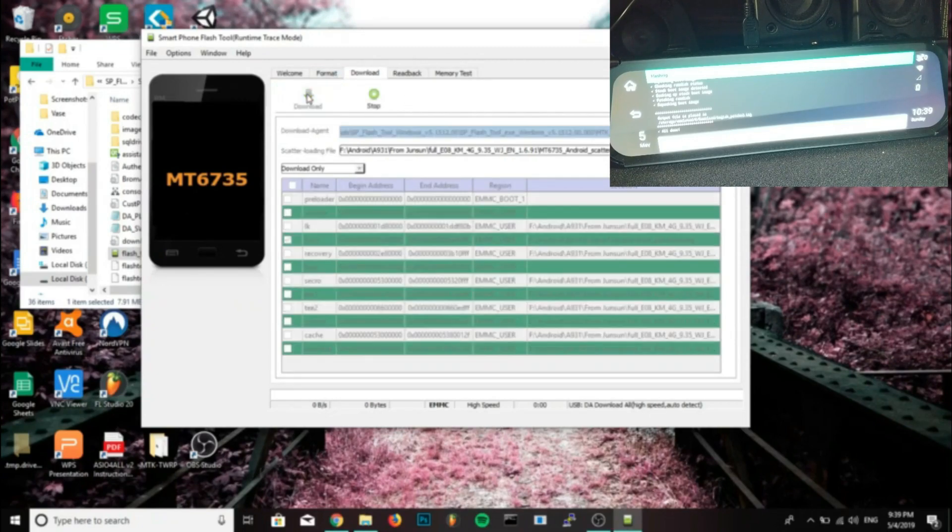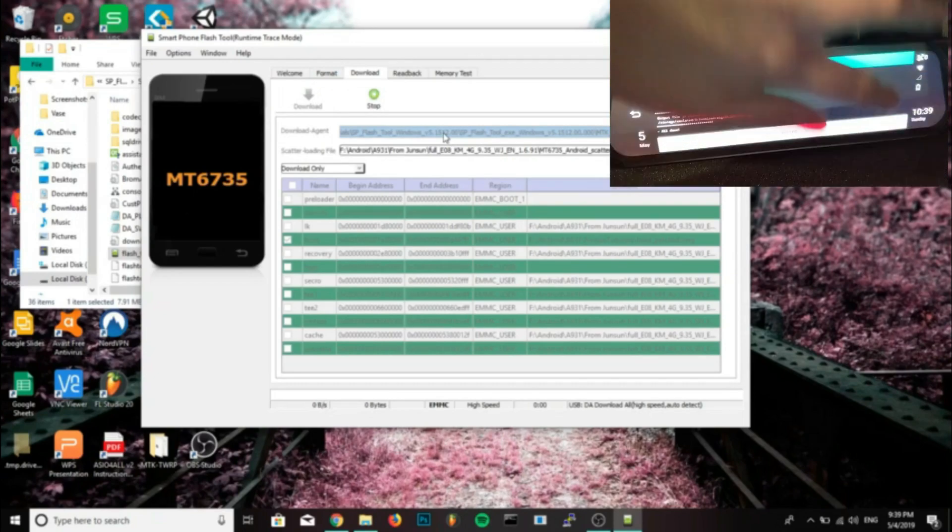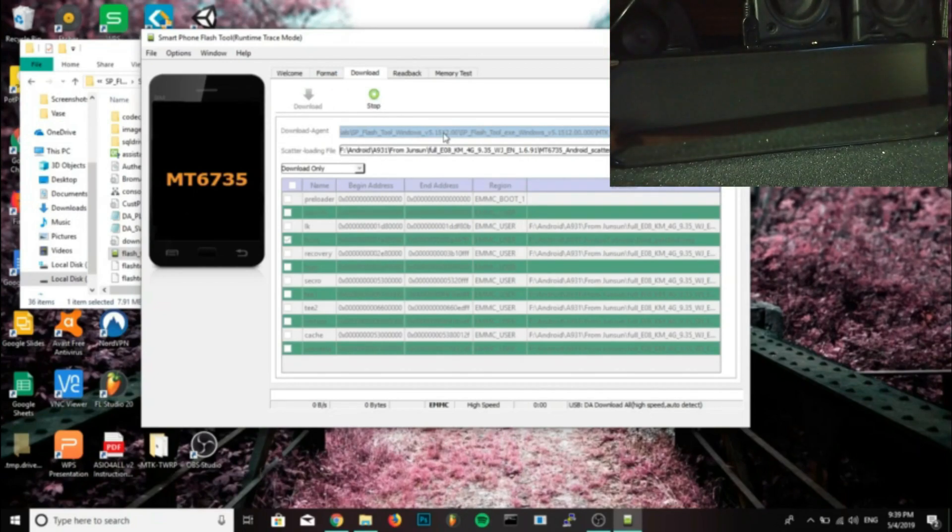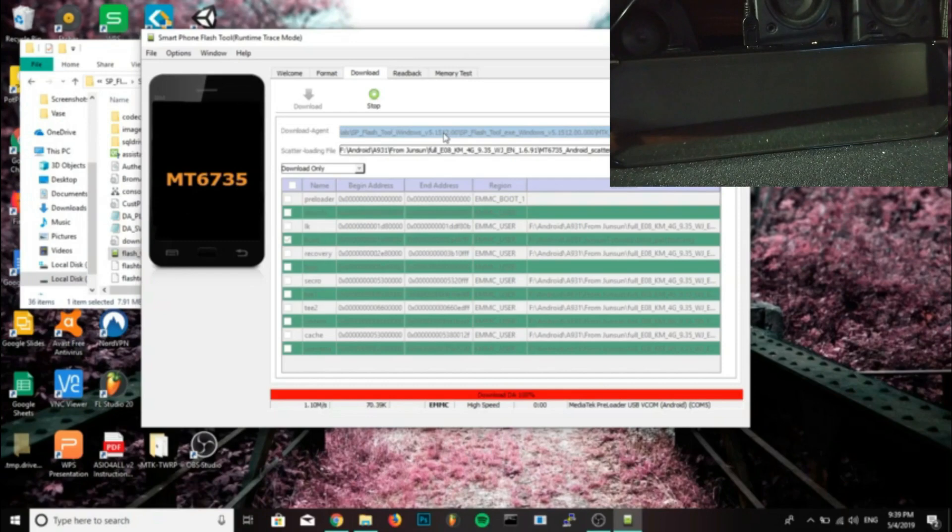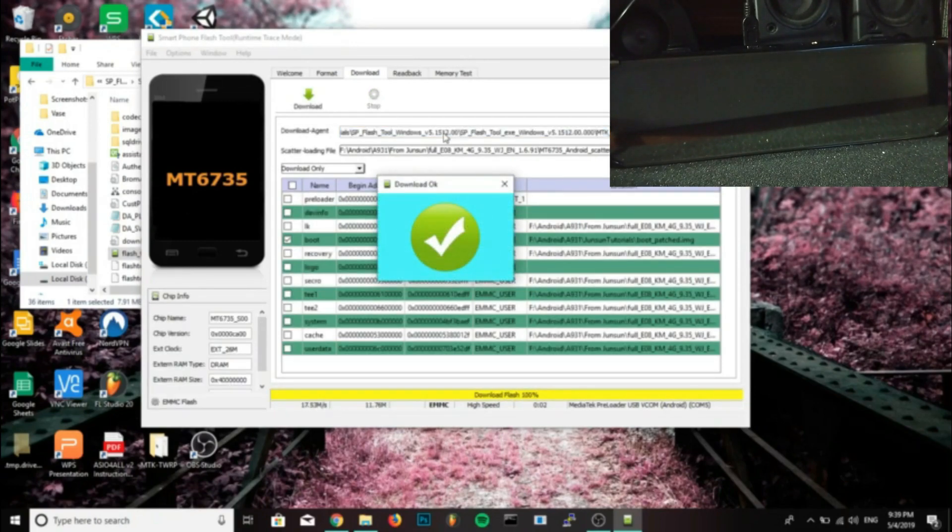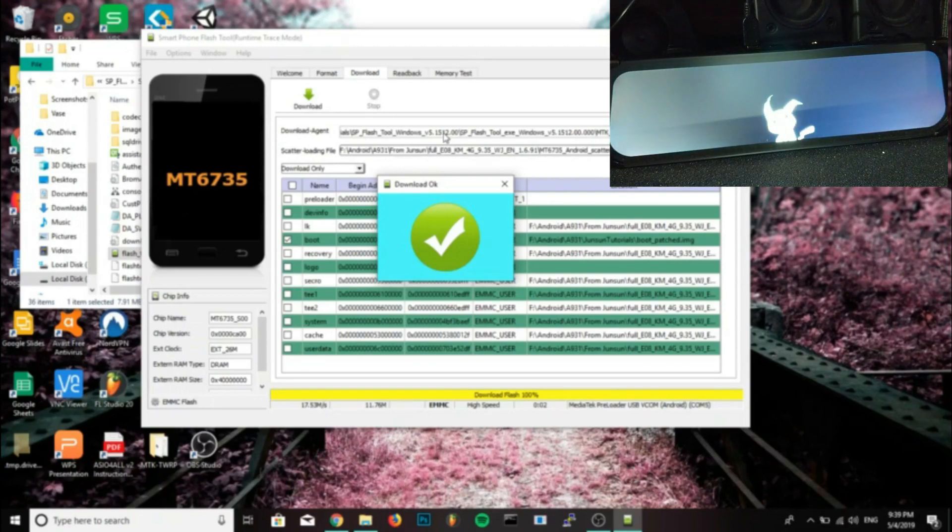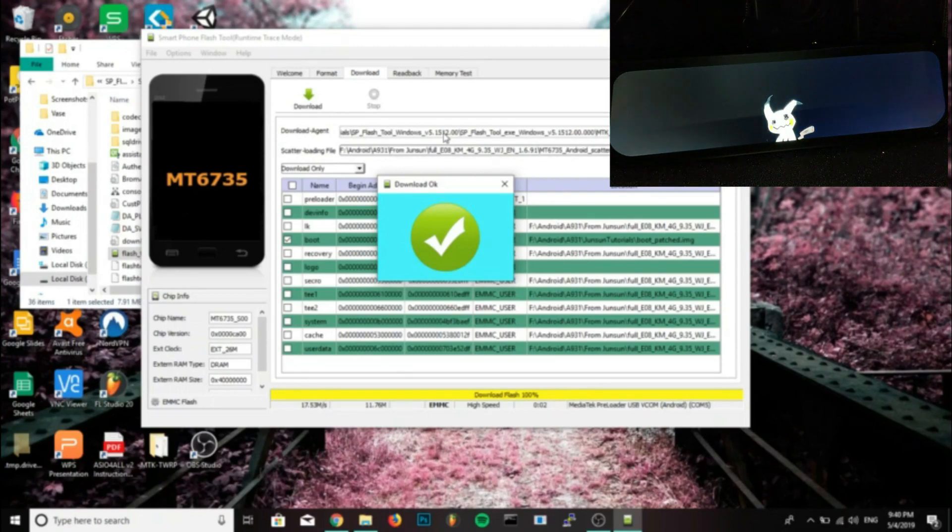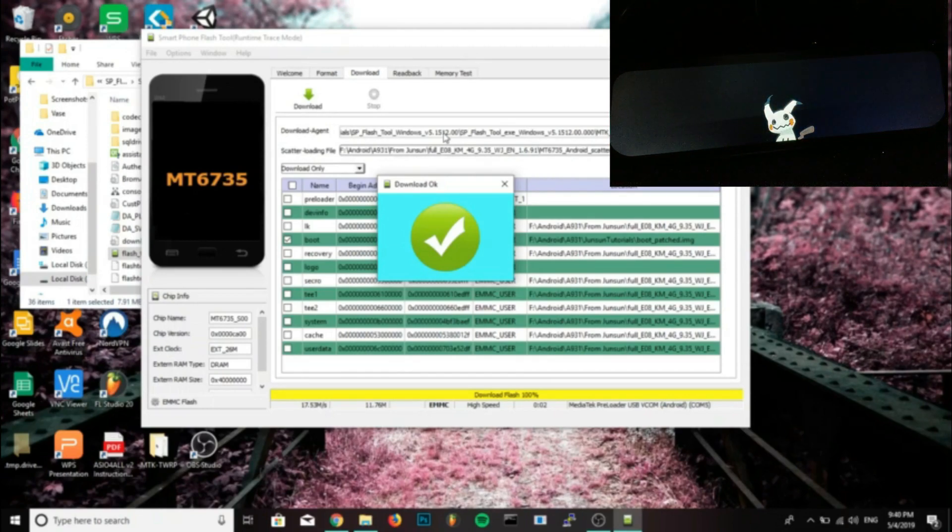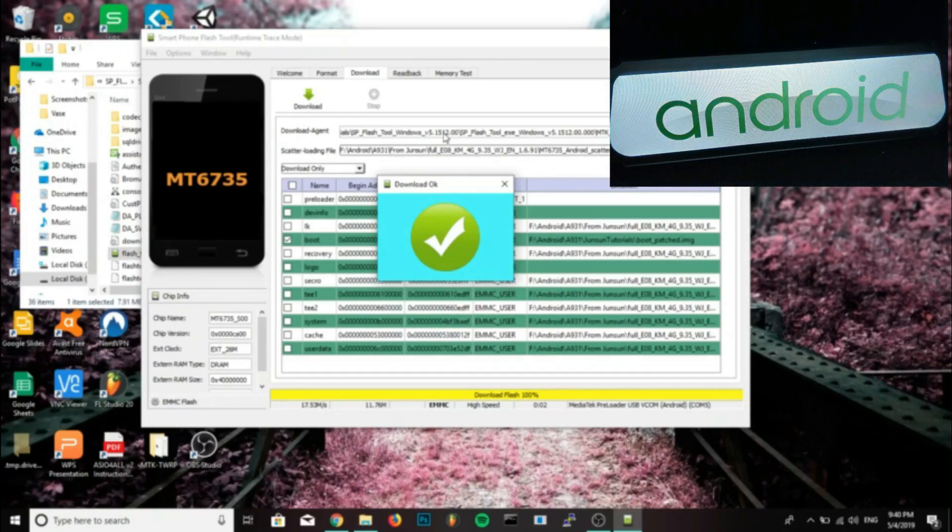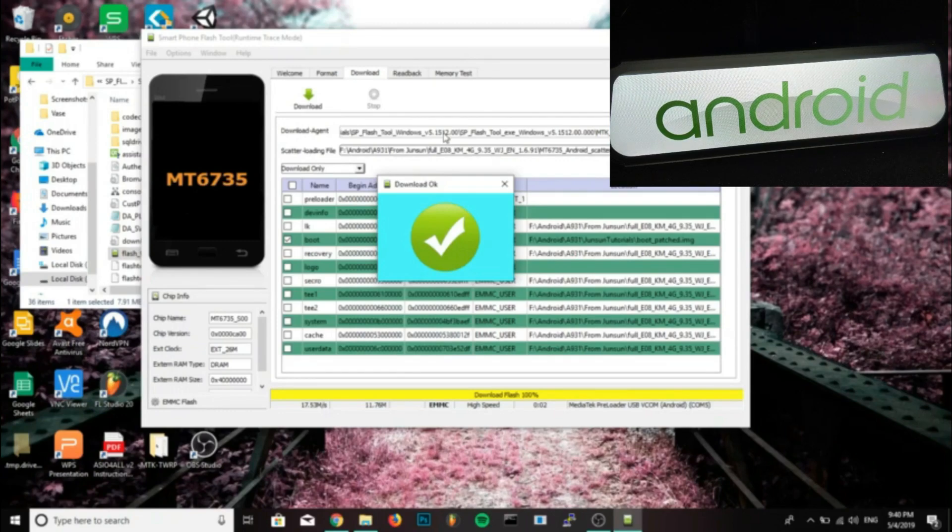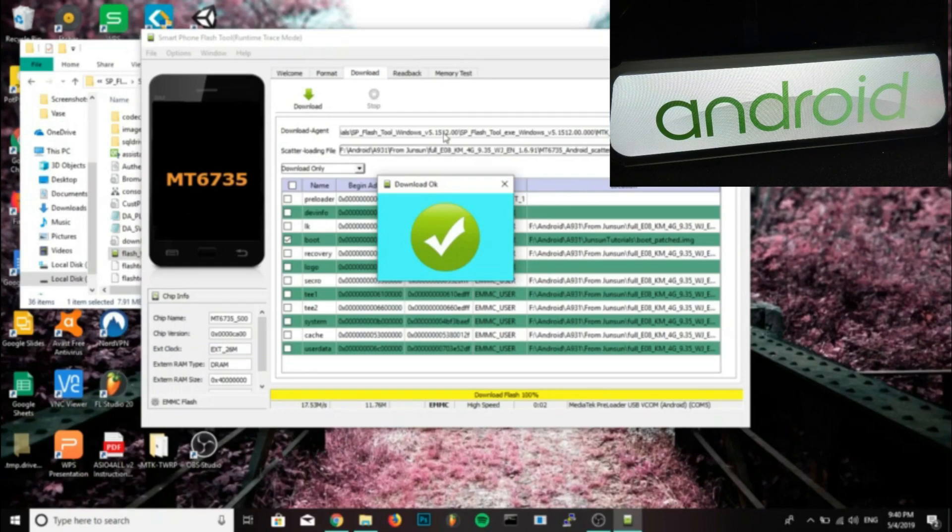Make sure you do not unplug the USB at any point during this. Now when the rearview mirror goes off and restarts, you should see SP Flash Tool start loading. There should be a yellow bar at the bottom and then it'll go to a red bar which is where it's actually flashing it. And then it will say download okay in a pop-up when it's finished, and your rearview mirror should restart.